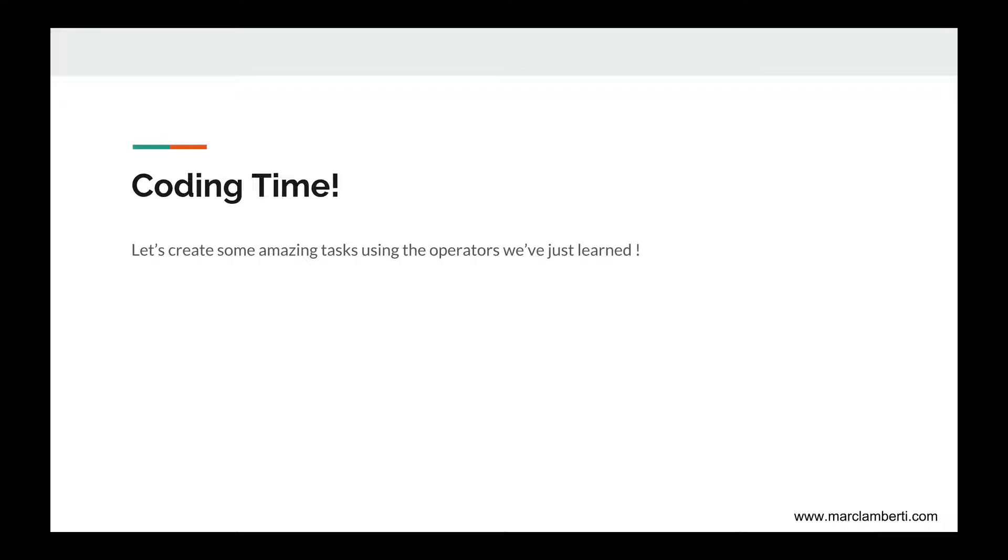And it's now time for coding time. Let's create some amazing tasks using the operators we've just learned. See you in the next lecture.